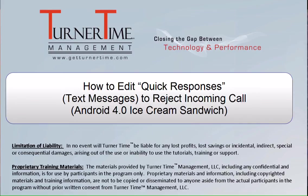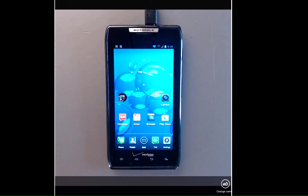Hello and welcome to Turner Time Tutorials. This video is on how to edit quick responses, which are text messages you can use to respond to an incoming call on your Android using 4.0 Ice Cream Sandwich operating system.